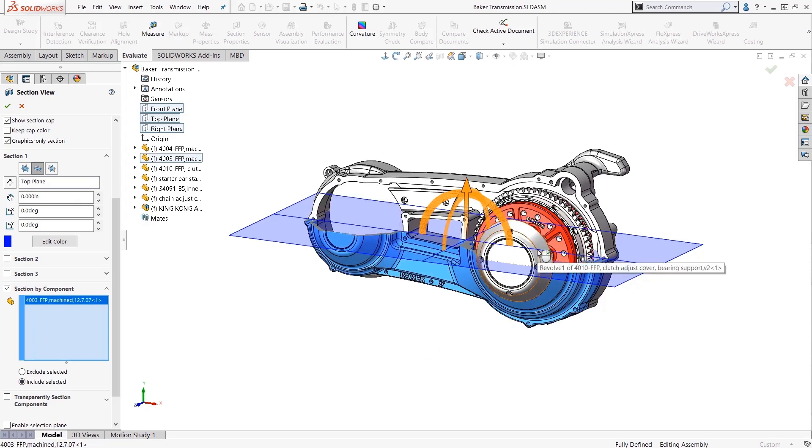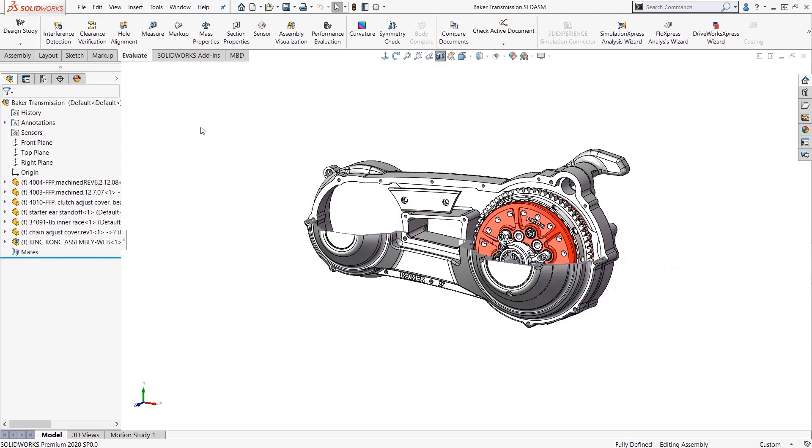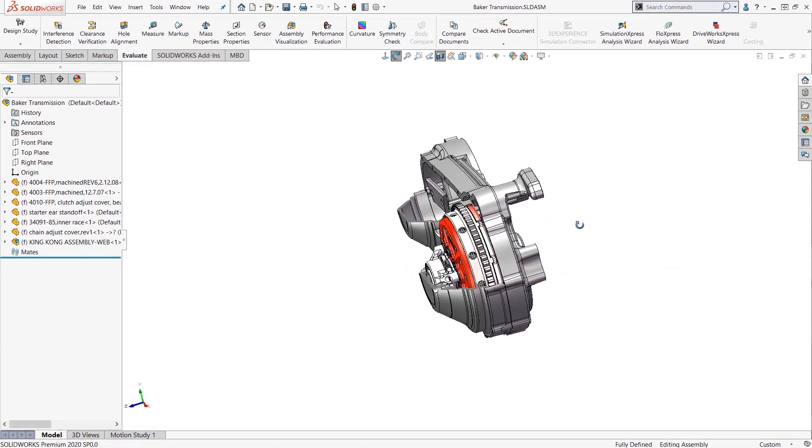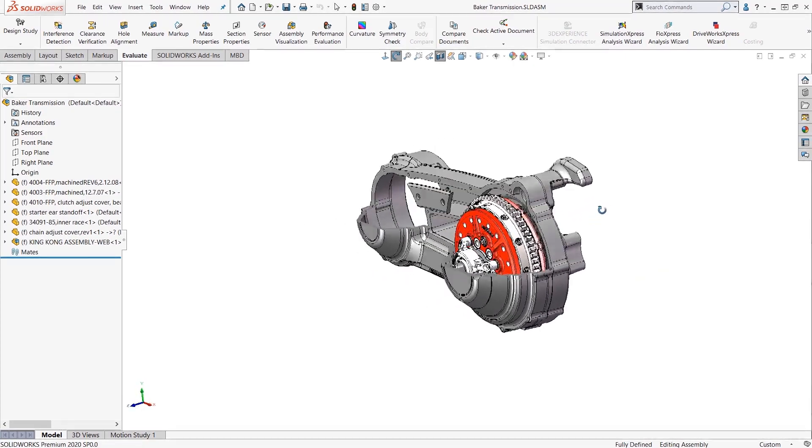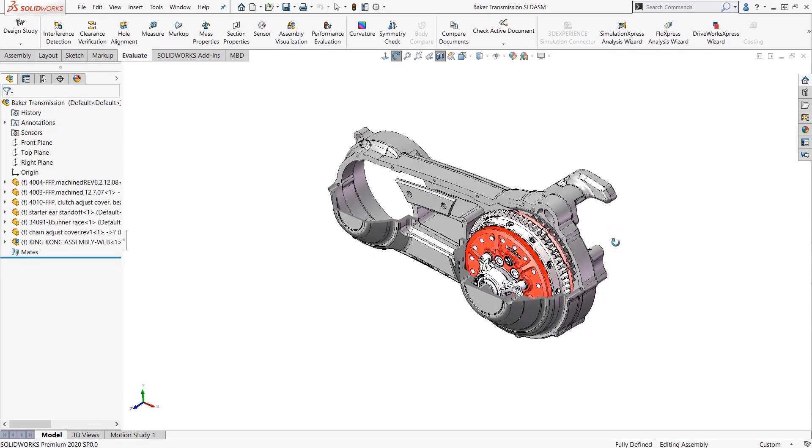Just graphically pick the ones you want like this. See how the section view applies to these two components and only these two components. And if you want to modify it and add components, it's easy.